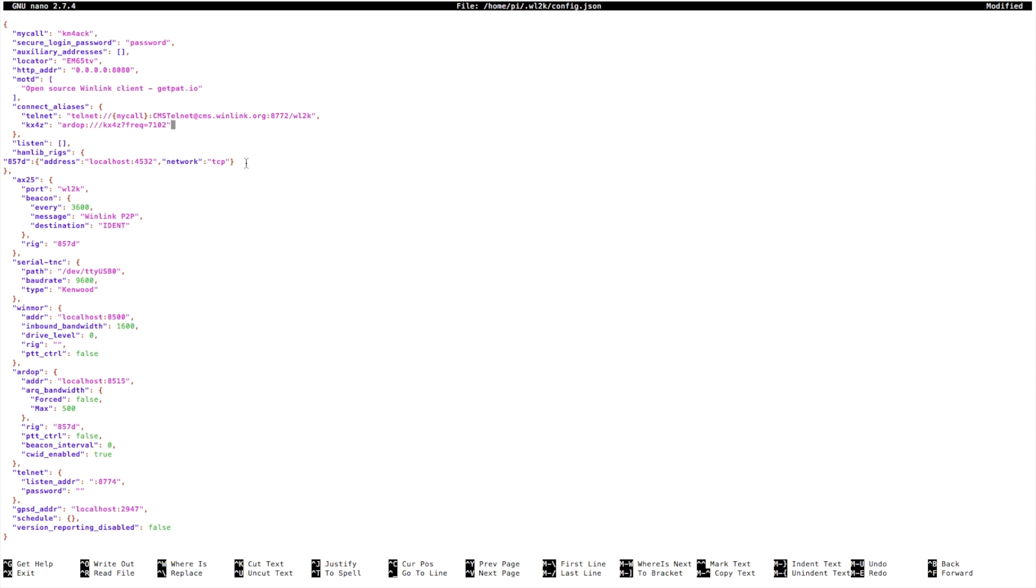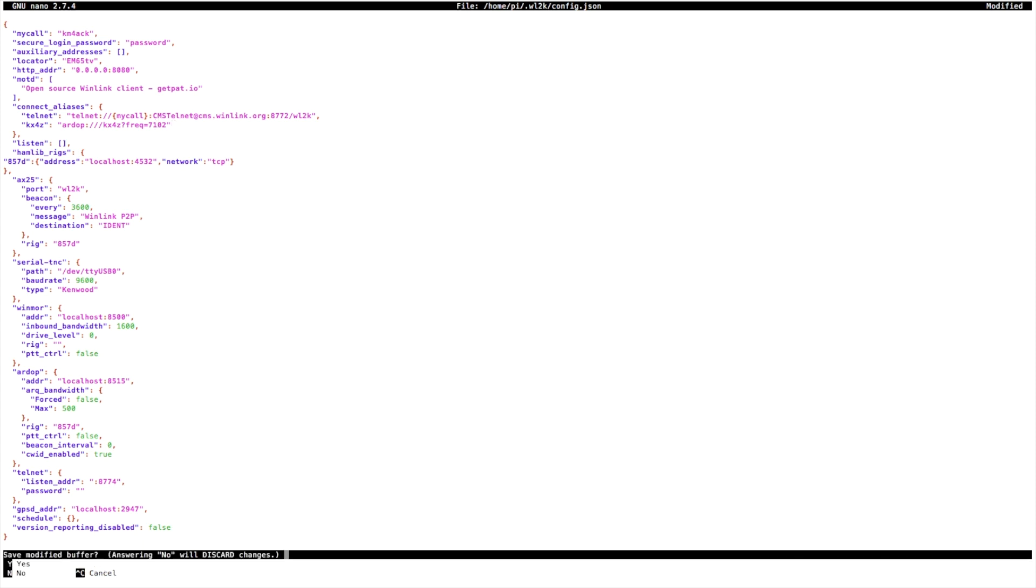So let's go ahead and exit out of this with Ctrl X, Y to say yes, and enter. And that brings us back out.